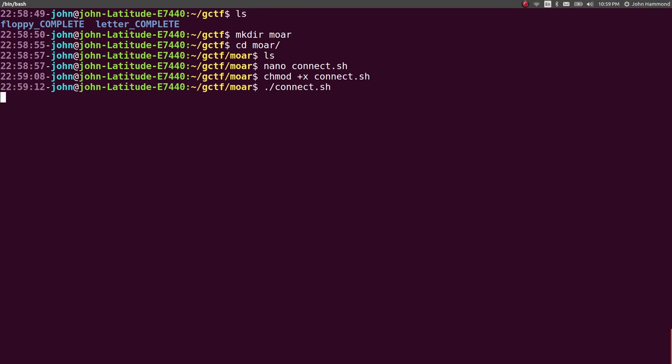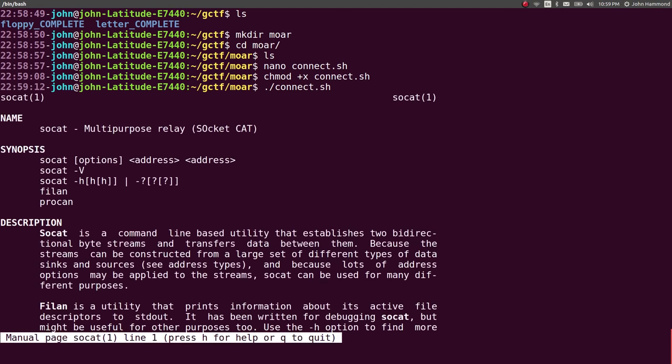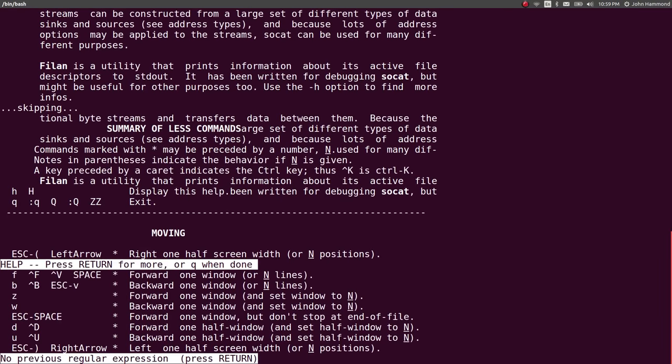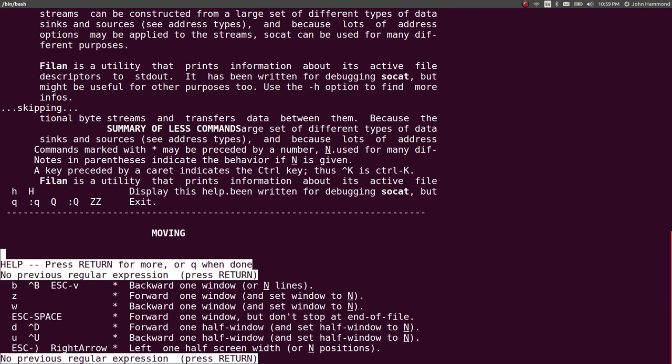So I do want a connect script that lets me just easily run through the Netcat connection. Now I can ./connect, and what we have here is what looks like a manual page for SoCat, or the SocketCat. Multipurpose Relay.